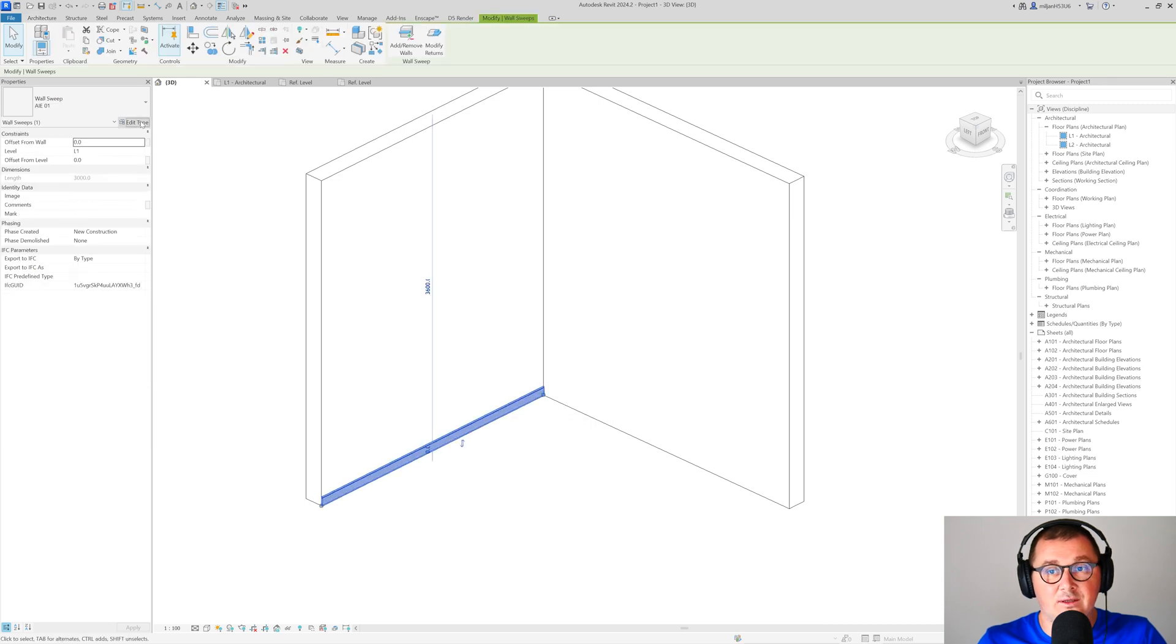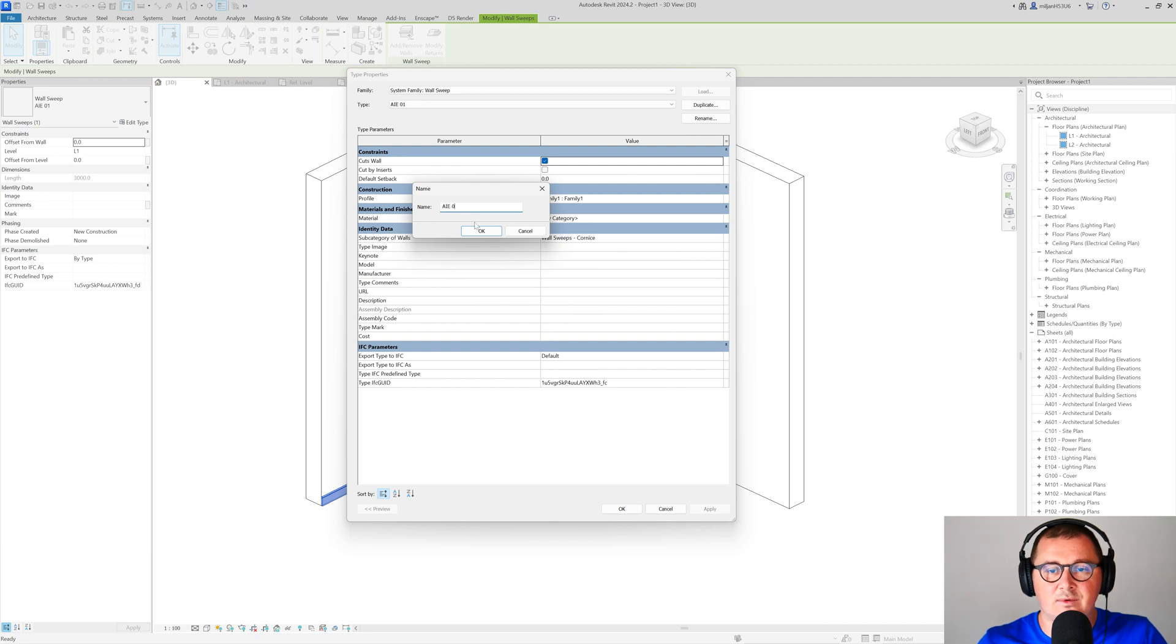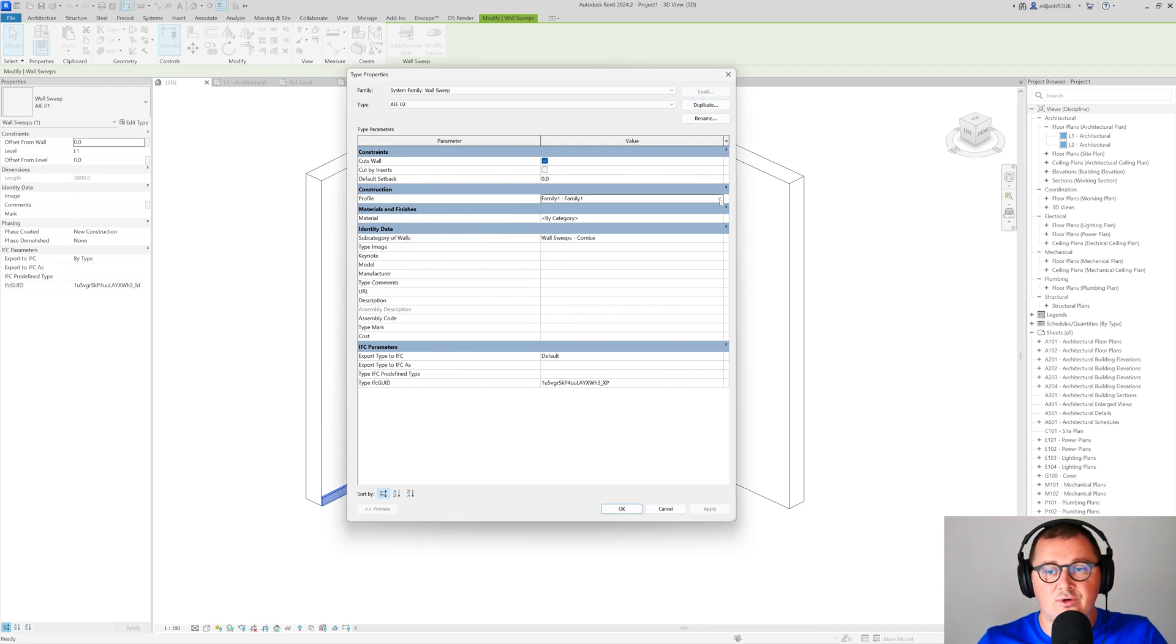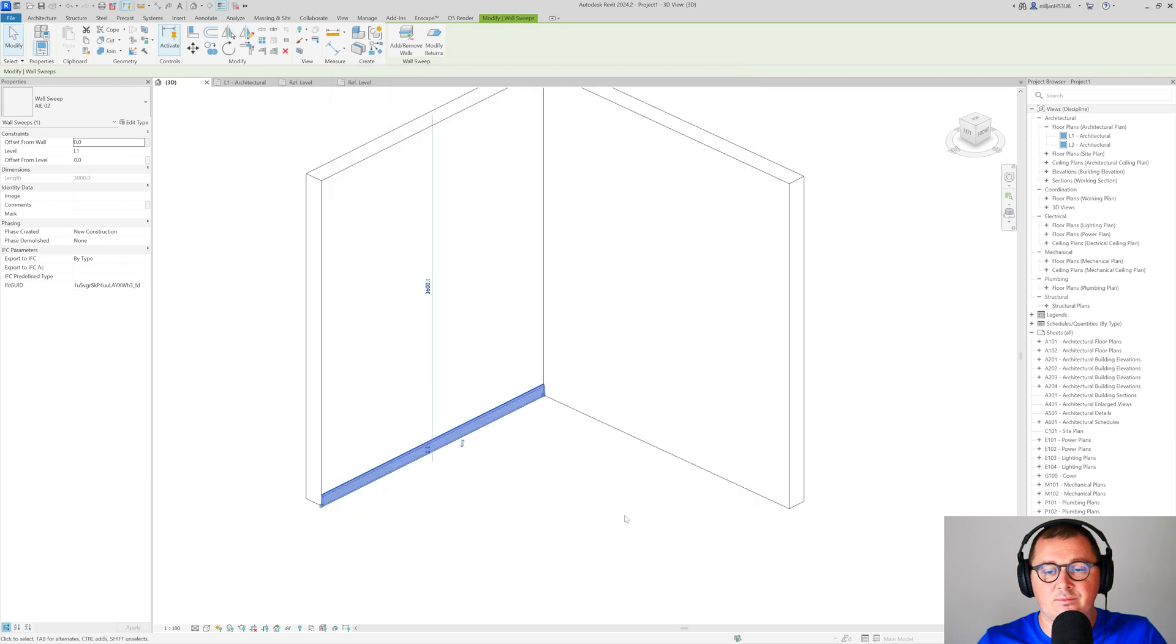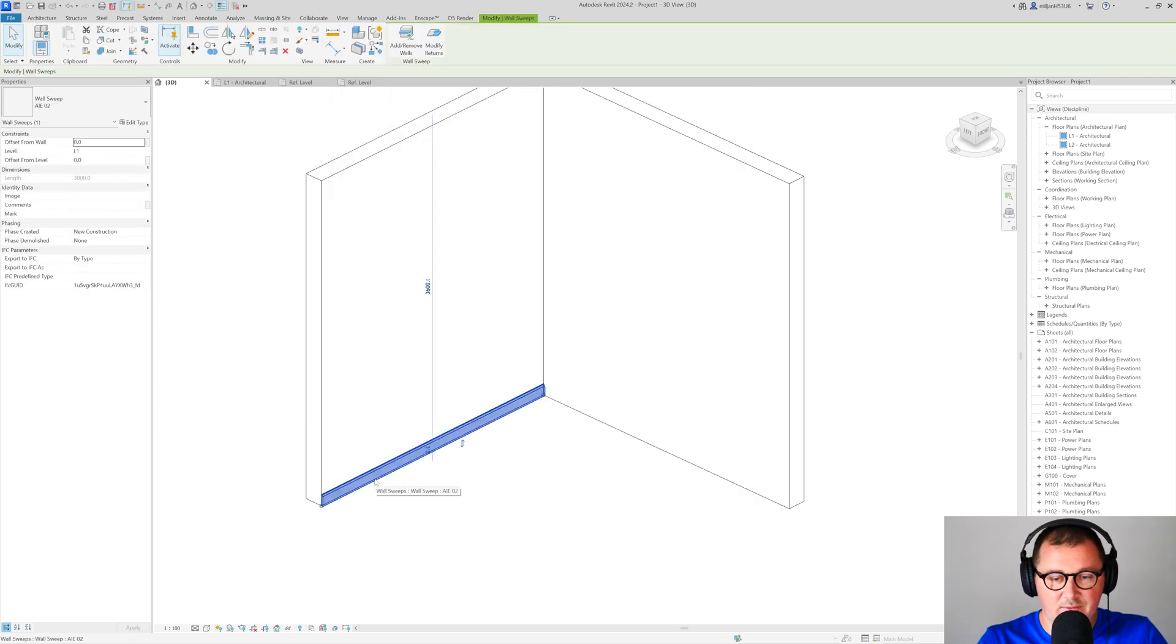If I would like to create a new type, I can select this one, go here, go to duplicate. Then for the profile I will put family 2. So this is family 2.